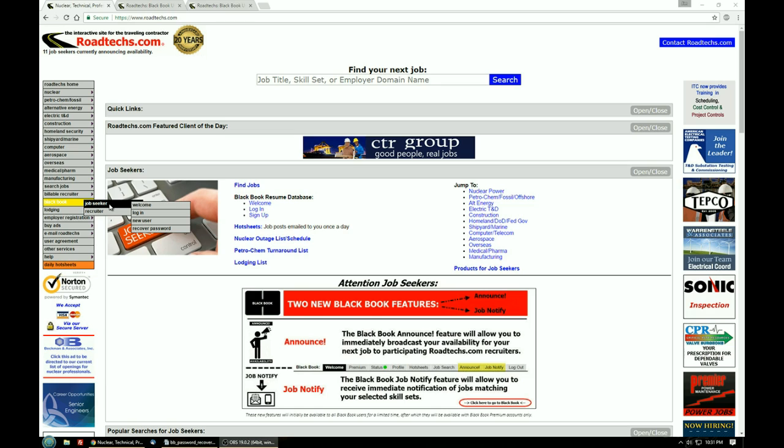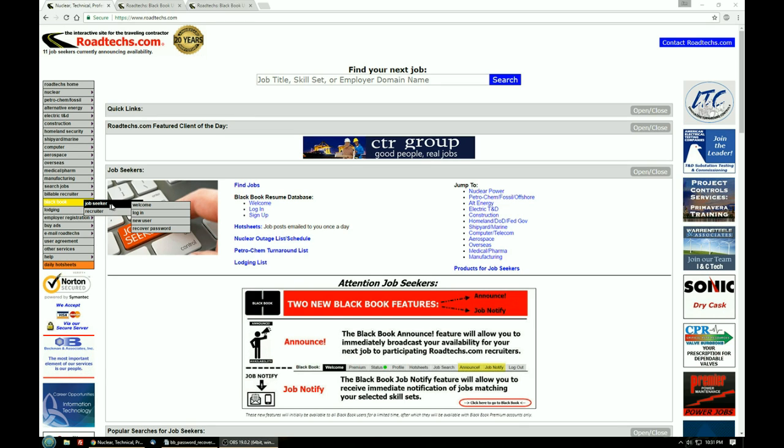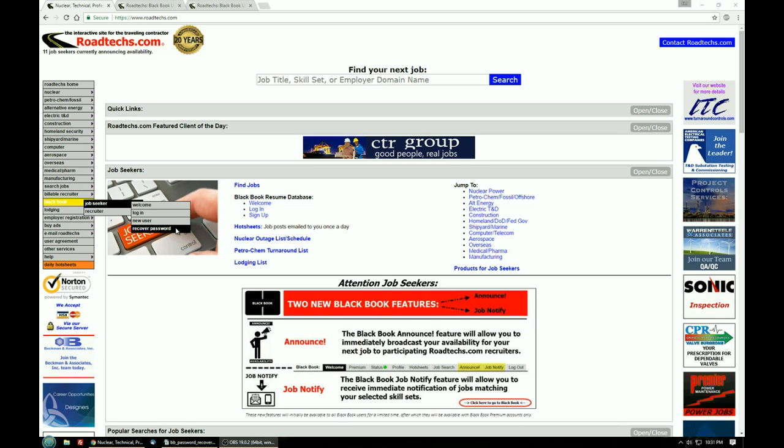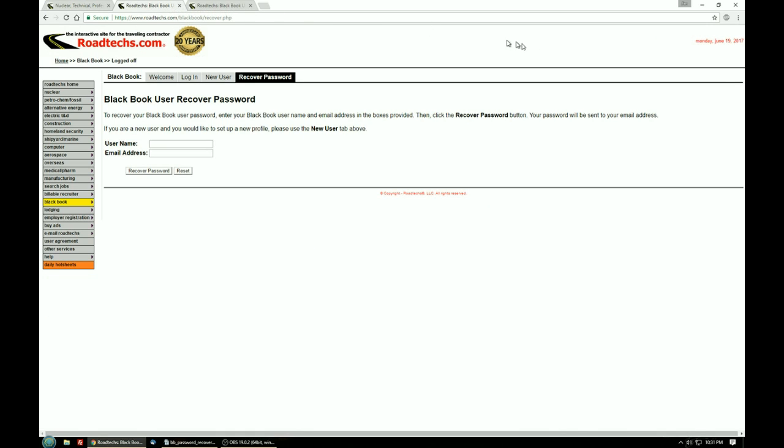We'll assume you're a job seeker for this situation. Hover over job seeker and then go to recover password and click on that item. That will take you to the next screen that looks like this.